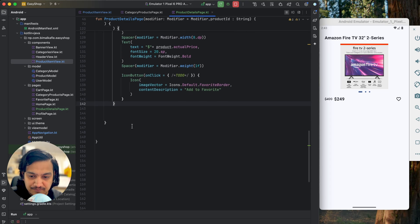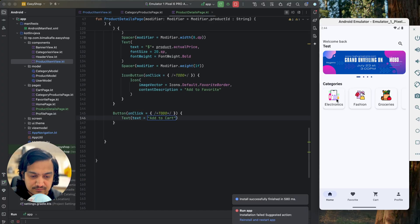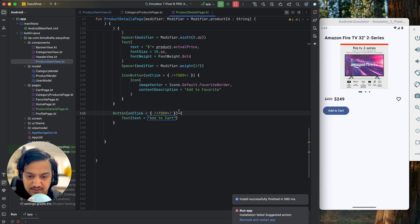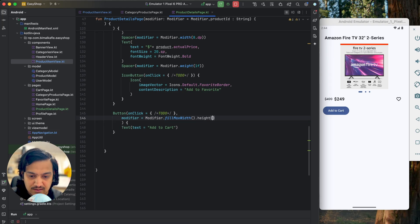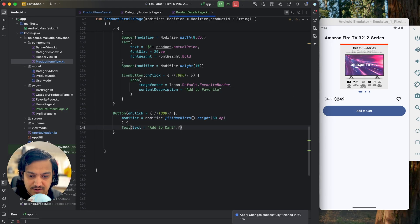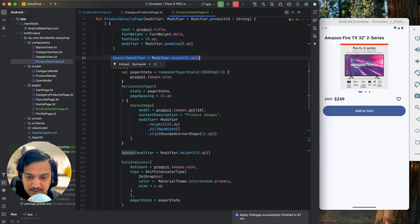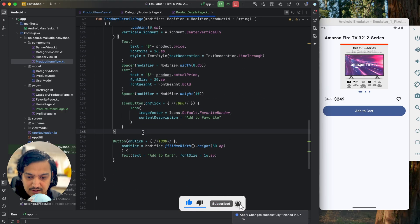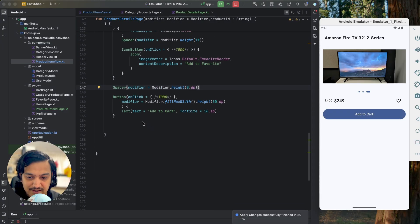Below this we'll add one big Add to Cart button, similar to the login page. I'll add a Button with empty onClick for now and text 'Add to Cart'. Running it, I'll make it bigger using modifier dot fillMaxWidth and height of 50dp, with fontSize 16sp for the text. I'll also add Spacers: 8dp below the dot indicator, 8dp below the price row. Now the layout looks good with the Add to Cart button prominently placed.